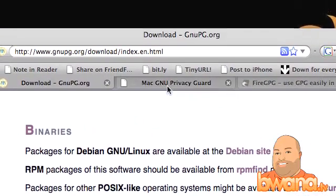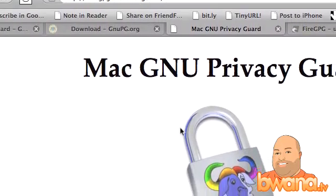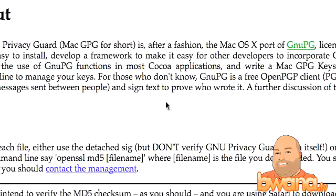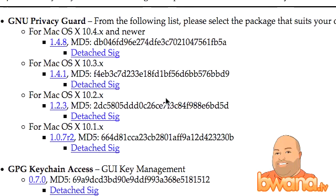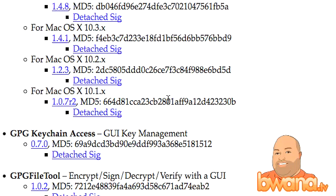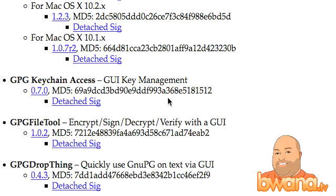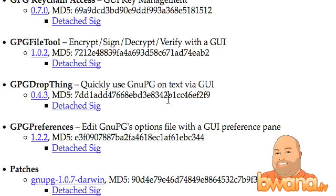If you want the Mac version, go to MacGPG.sourceforge.net. From there you can download various binaries, including the GNU PG binary itself, a program that allows you to manage your public and private keys, a file tool, a drag-and-drop utility, and preferences.